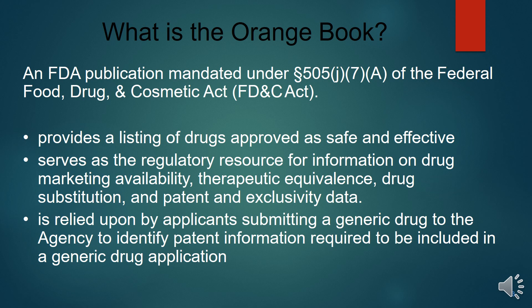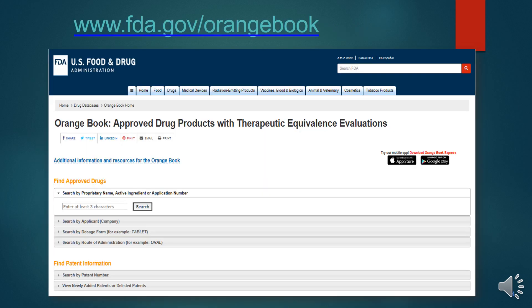The Orange Book serves as a resource for therapeutic equivalence, drug substitution, and patent and exclusivity data. Applicants can rely upon it to submit a generic drug to the agency and identify patent information. The website www.fda.gov/orange-book provides drug products with therapeutic equivalence information.